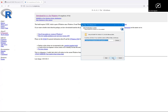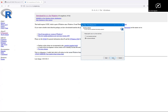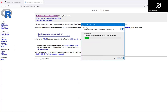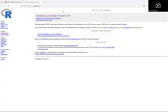Click Next through the installation steps. Done.